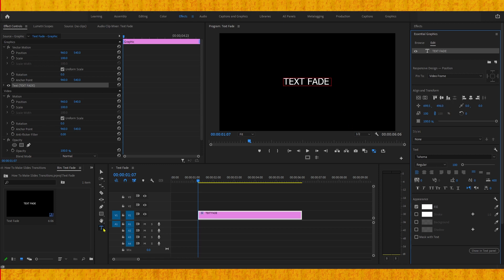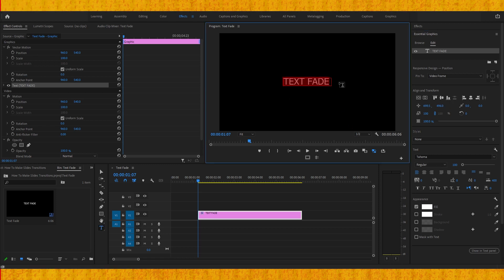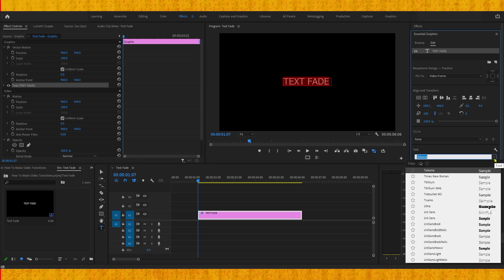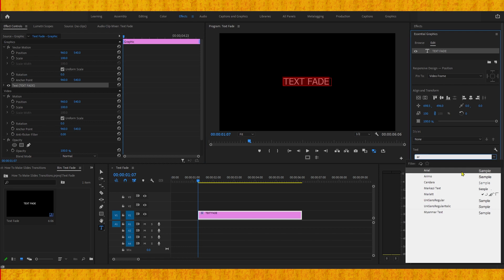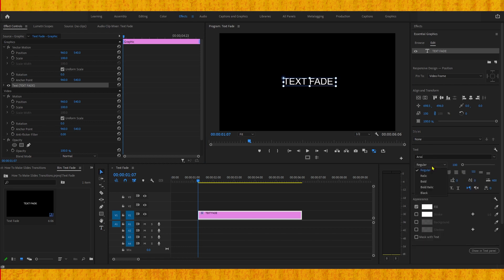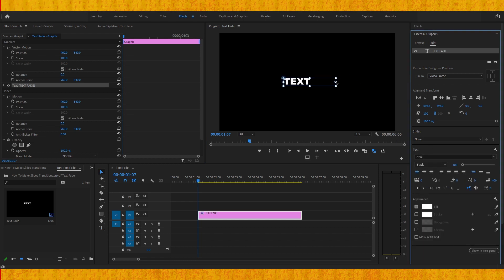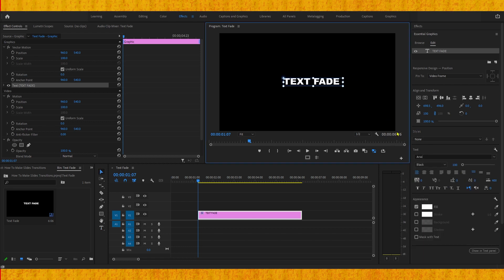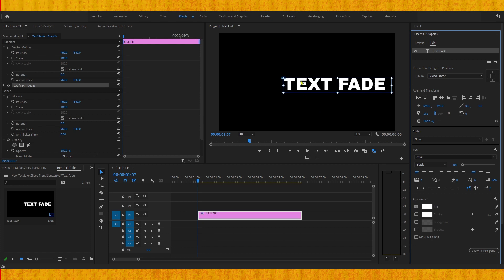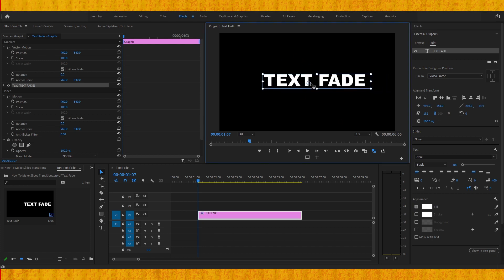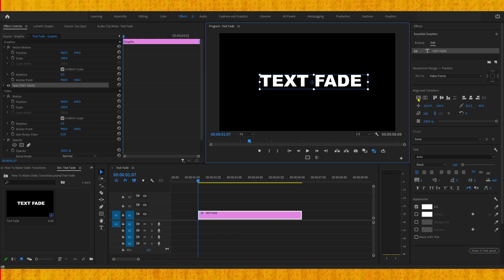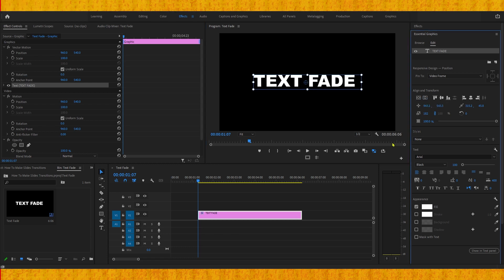Now we can also select our type tool, select the text and change the font. I can change it to Arial. Now we can change the weight of the text and of course the size. As you can see it scales like that because of this anchor point. We need to put this anchor point in the middle and align this text.